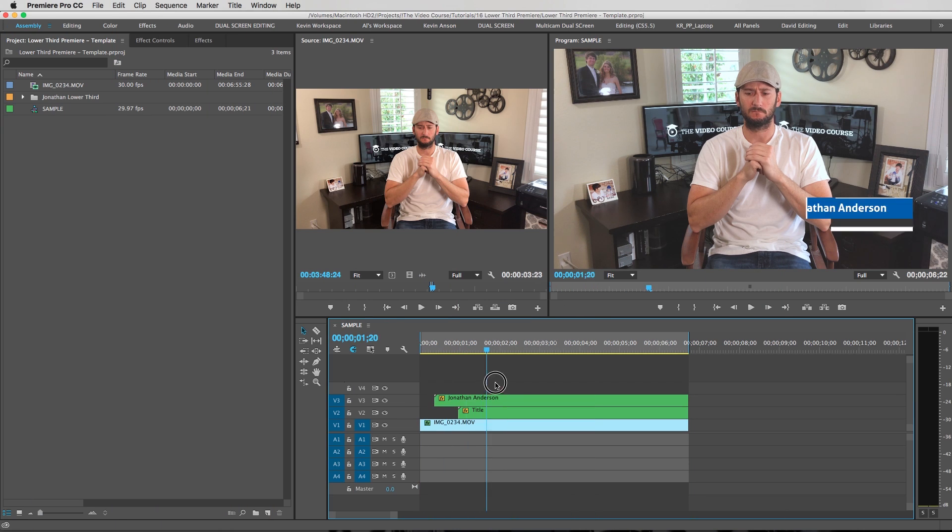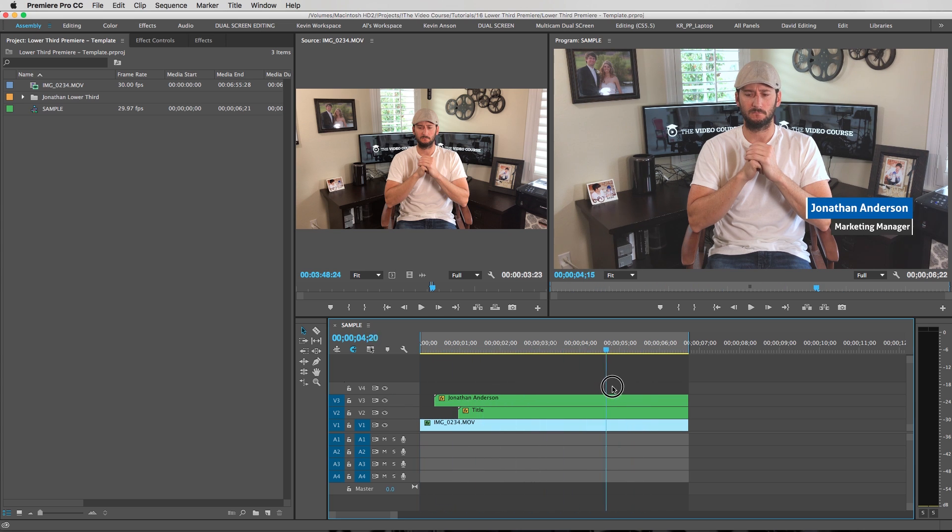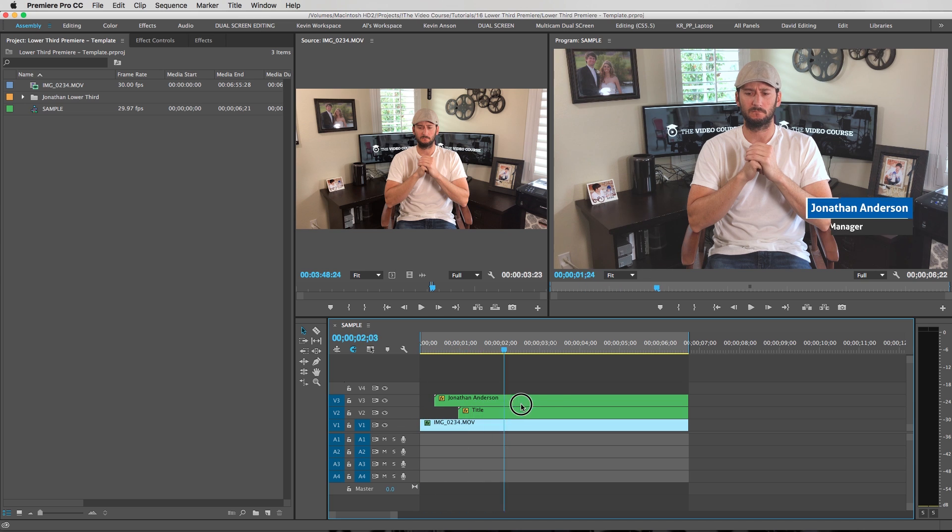Alright so here we go. Once again this is what we're going to be creating here. Don't worry I'm not praying there. I'm just thinking about what I'm going to be saying next.